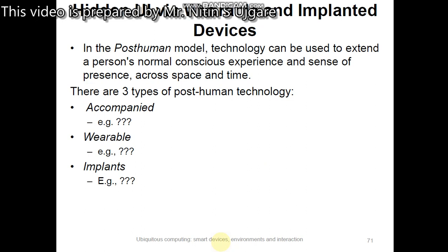Implants are technology internal to the body. The obvious applications for implants are medical — using various prosthetic and bio-implants to overcome paralysis in the limbs and muscles, and to help regulate and treat irregular biological phenomena such as heart activity.